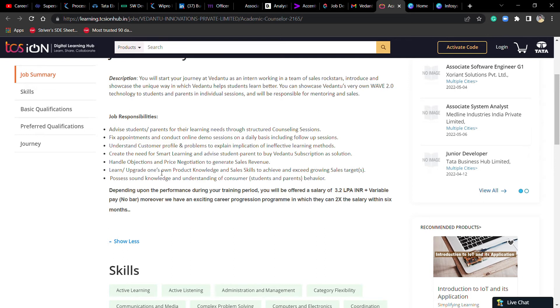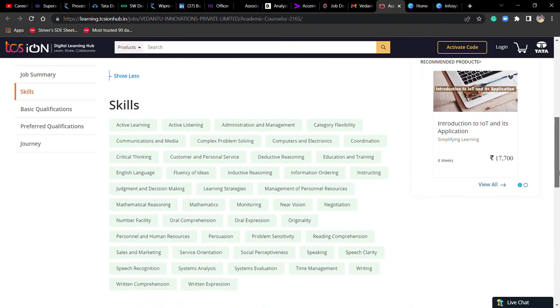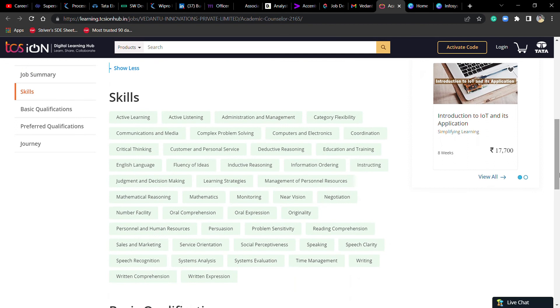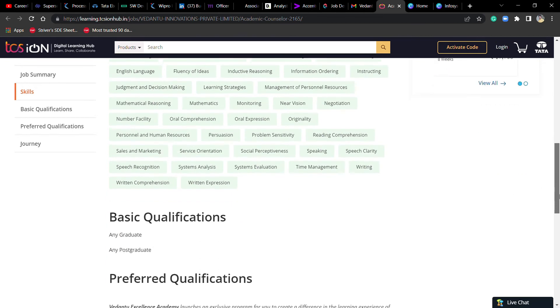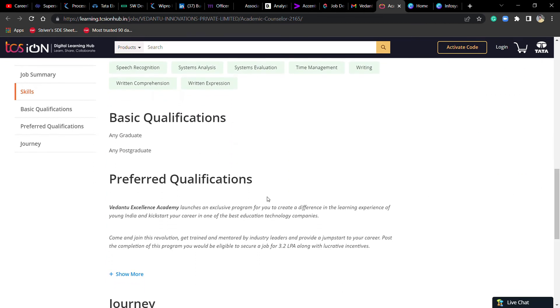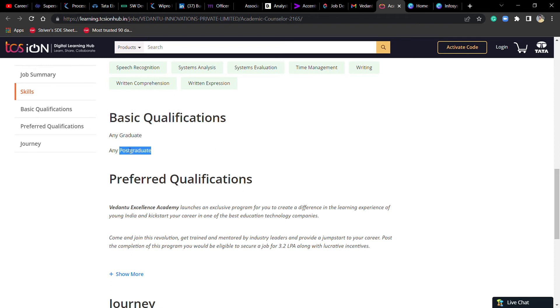You need to develop product knowledge and sales skills. You need good communication skills and bargaining skills. Any graduate or any post graduate can apply.